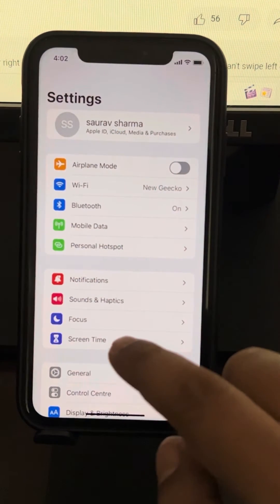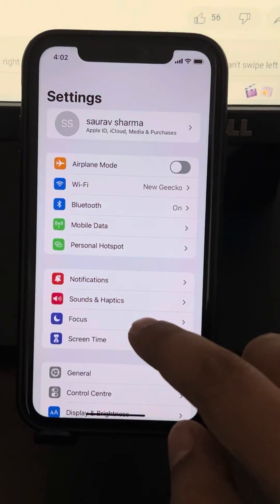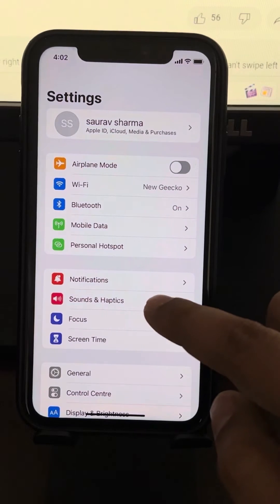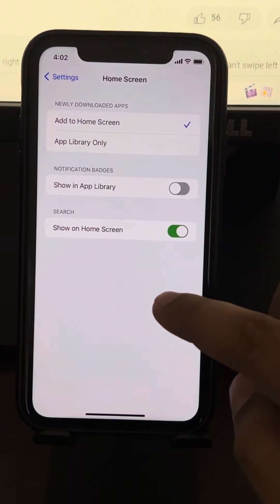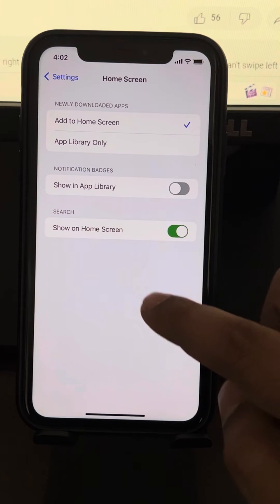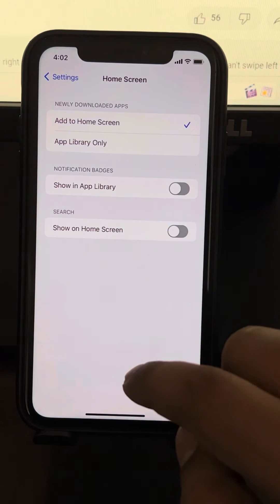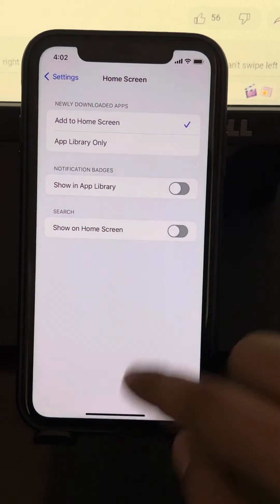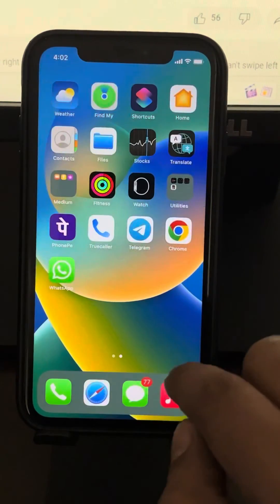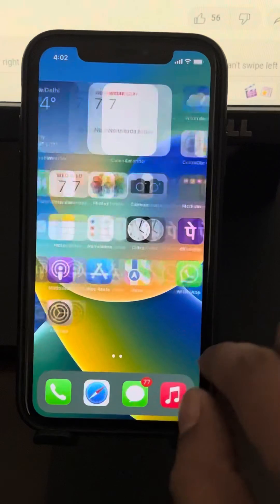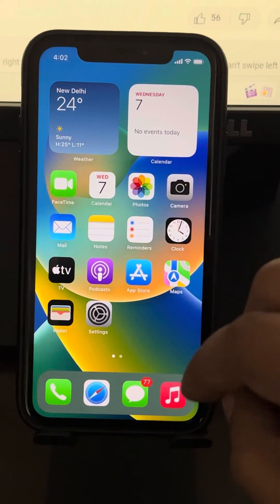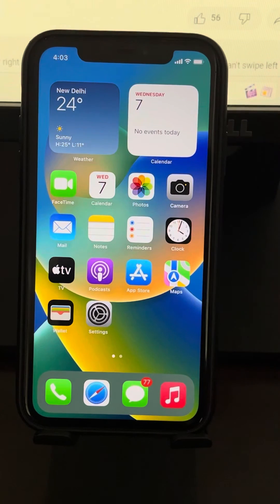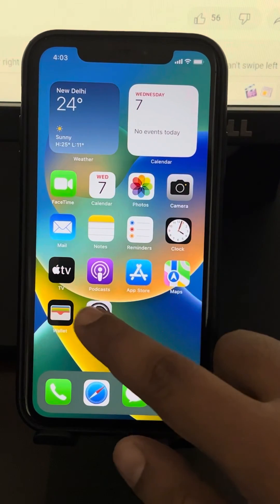In Settings, scroll down and go to Home Screen. Now disable the 'Show on Home Screen' option for search. Now the search will not appear from the edge, so you can easily swipe from there as well.